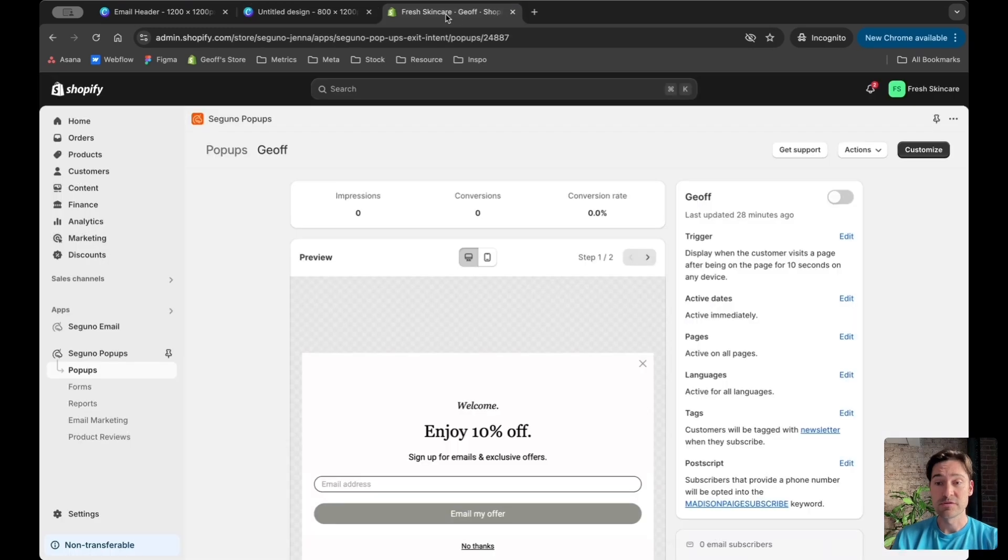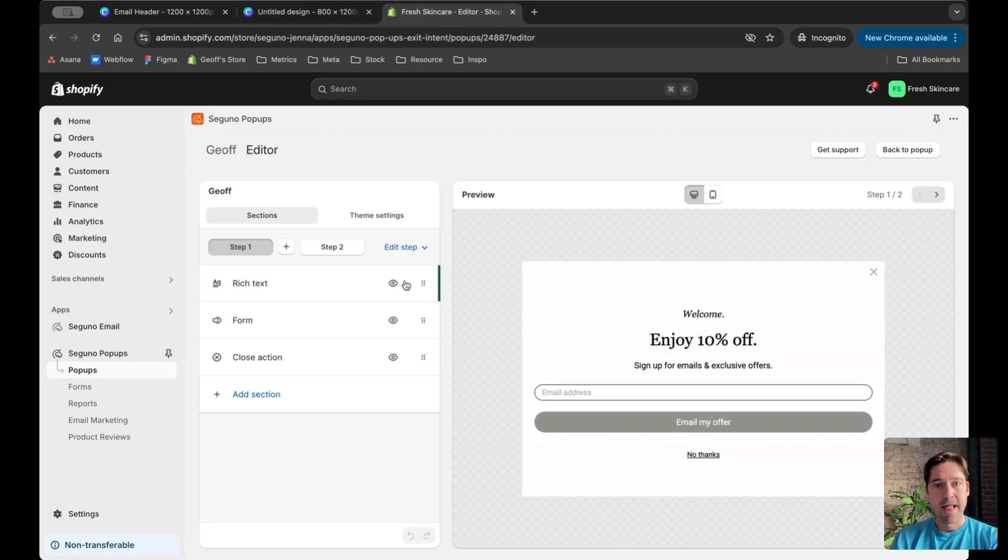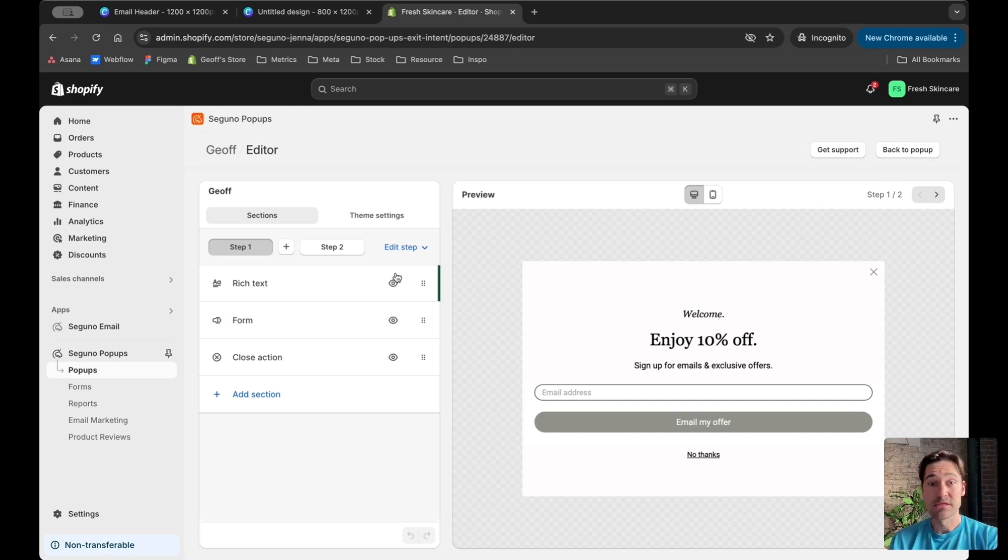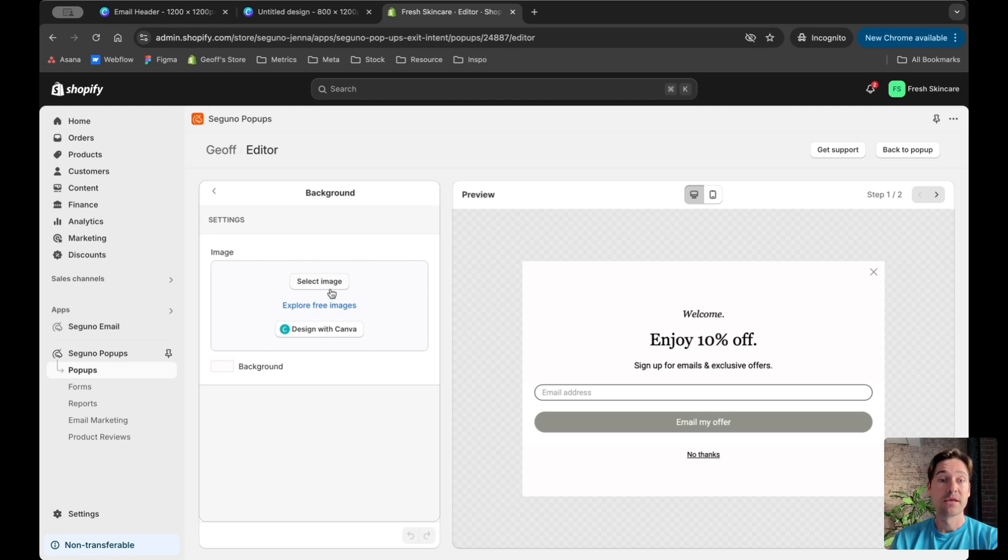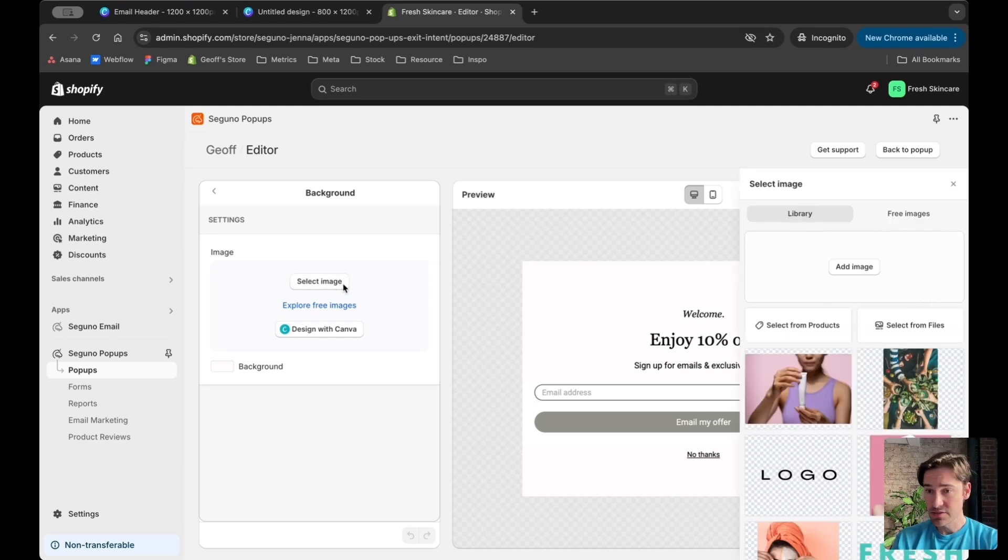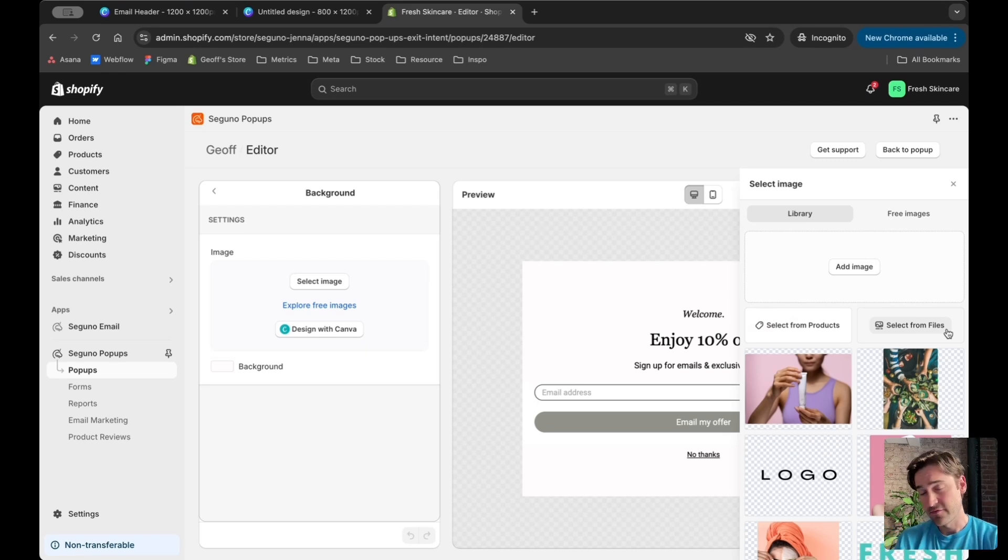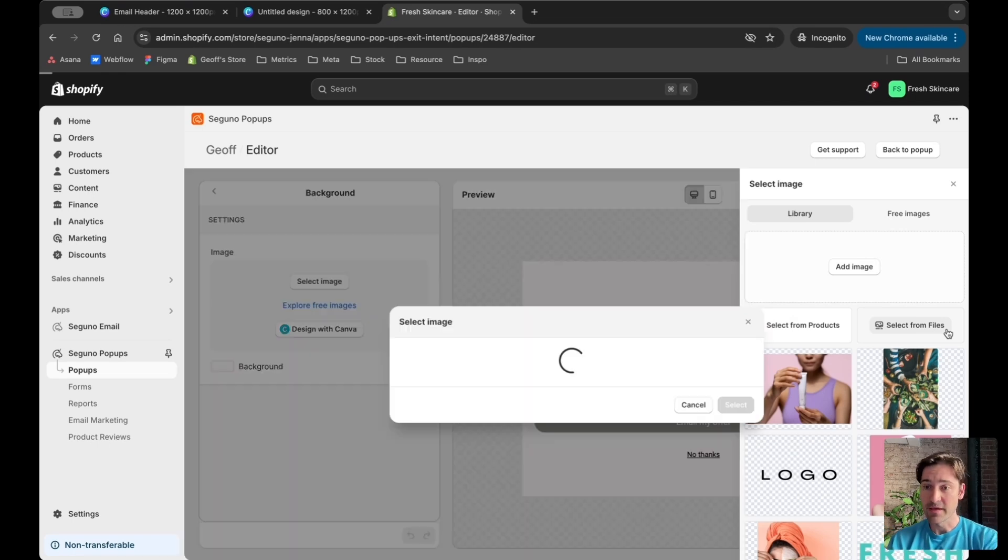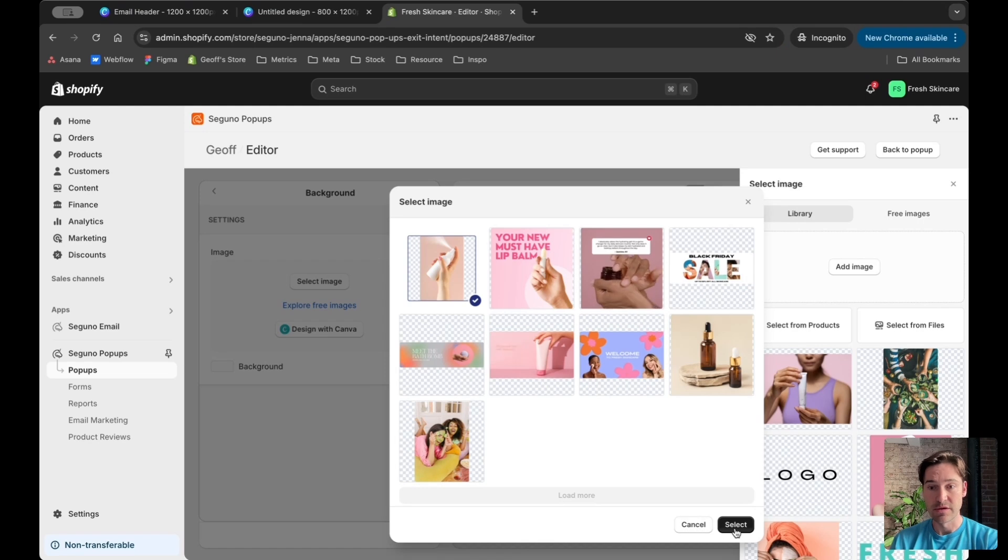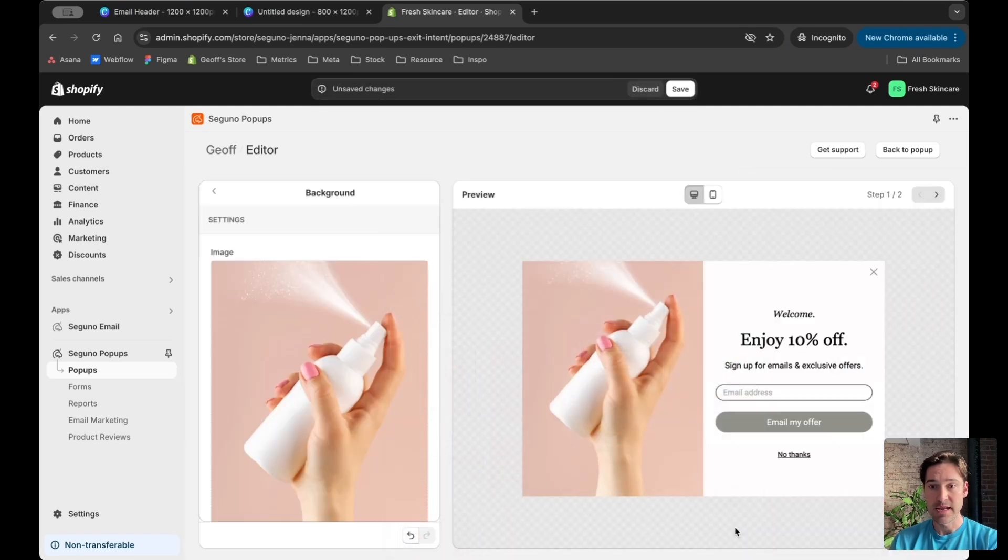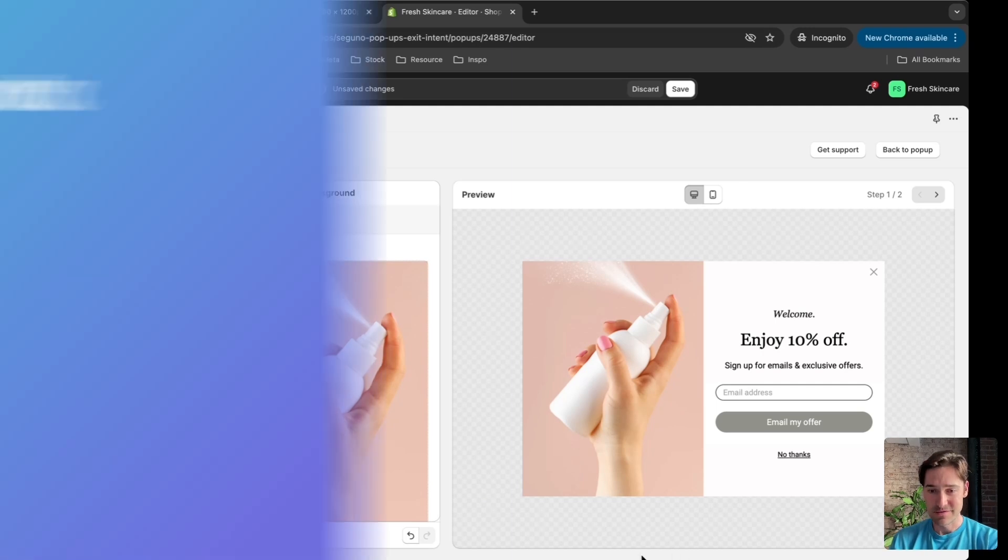I'm coming over to my Seguno pop-up to customize and add this image. Going to theme settings, then background, and select image. Since I just saved this file from Canva, I can find it directly here within Seguno. I'll select it and voila, here's the final pop-up looking good.